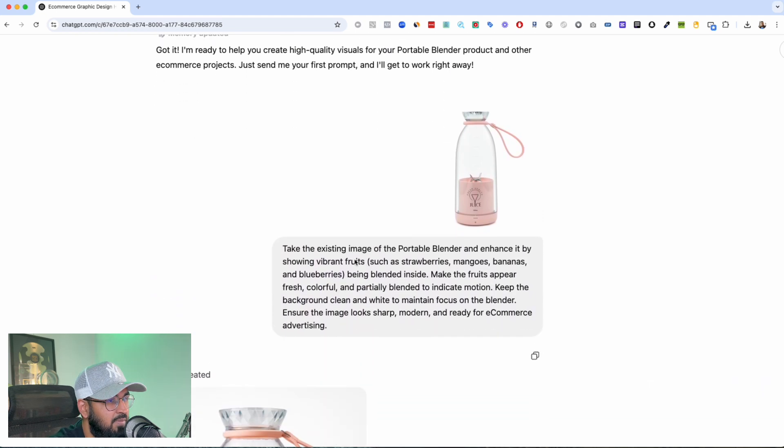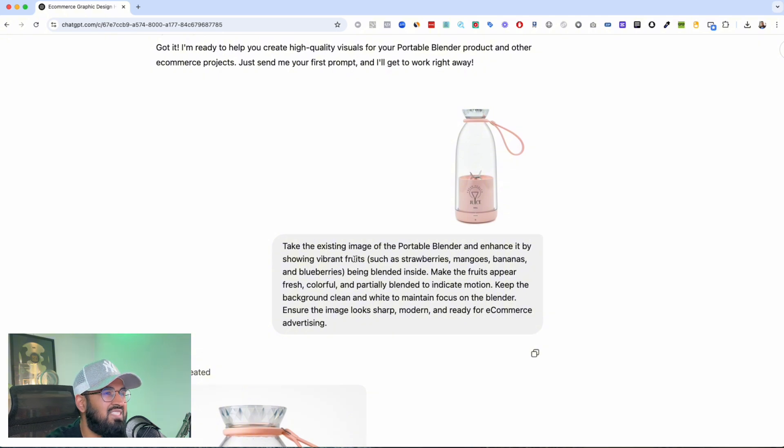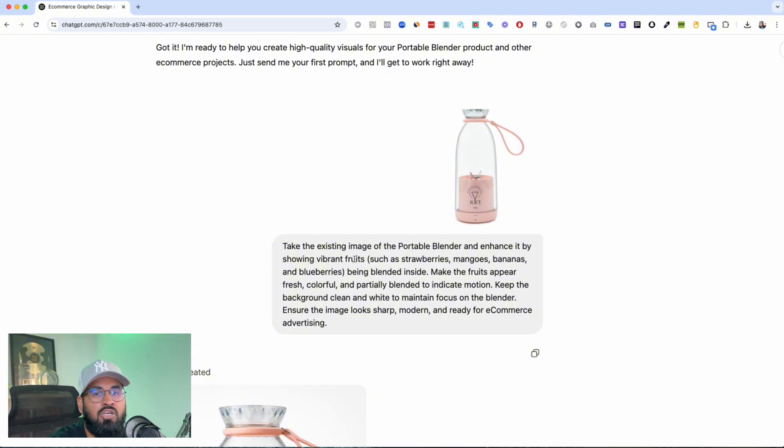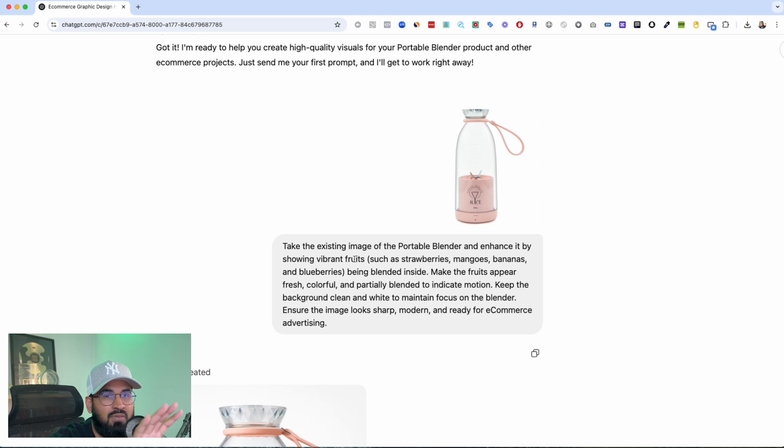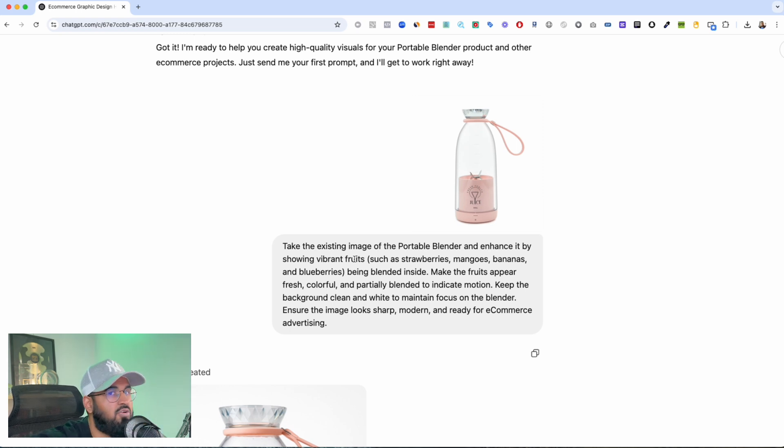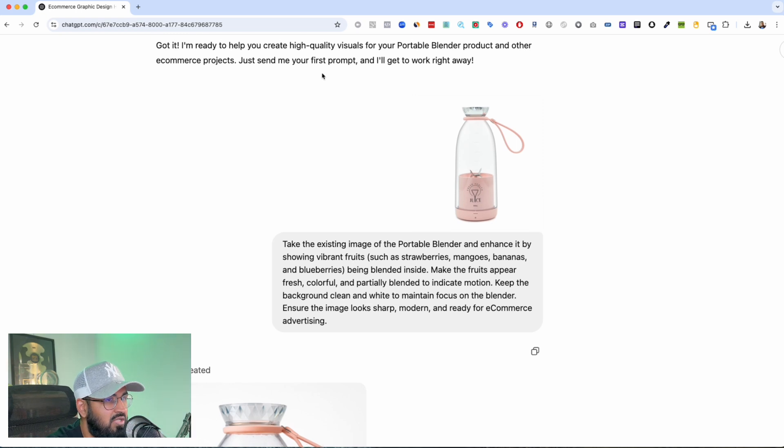And then it got it. Then I uploaded an image and I said take this existing image and the first image I wanted is a simple nice e-com image that could be one of the first images that people see when they land on my funnels or my websites.